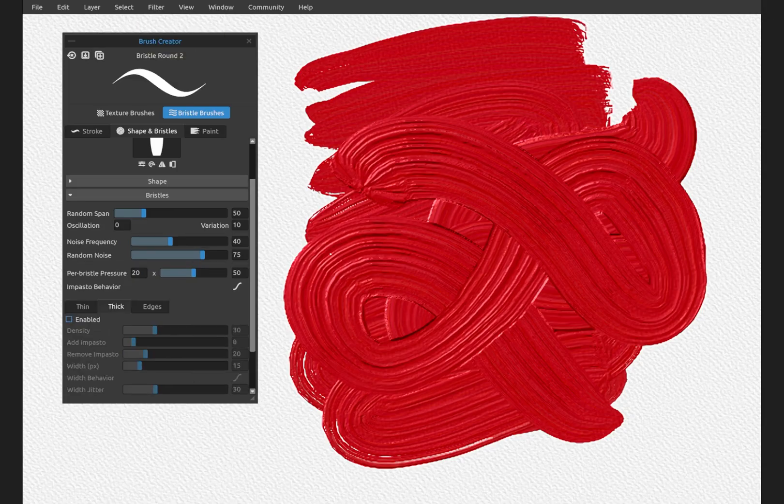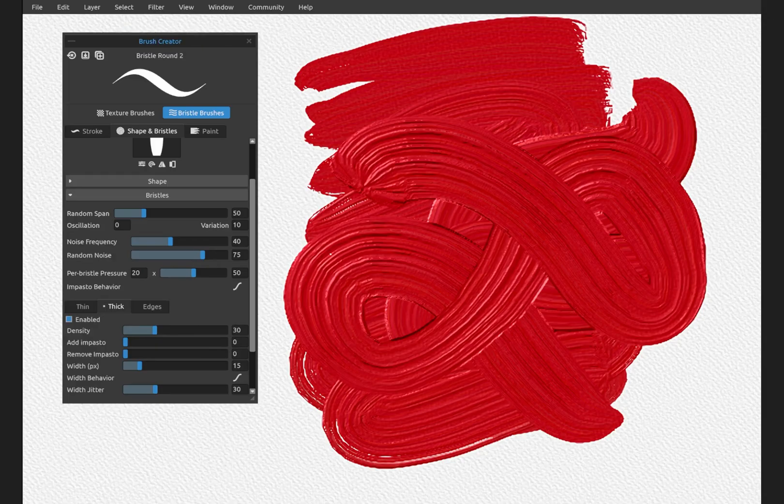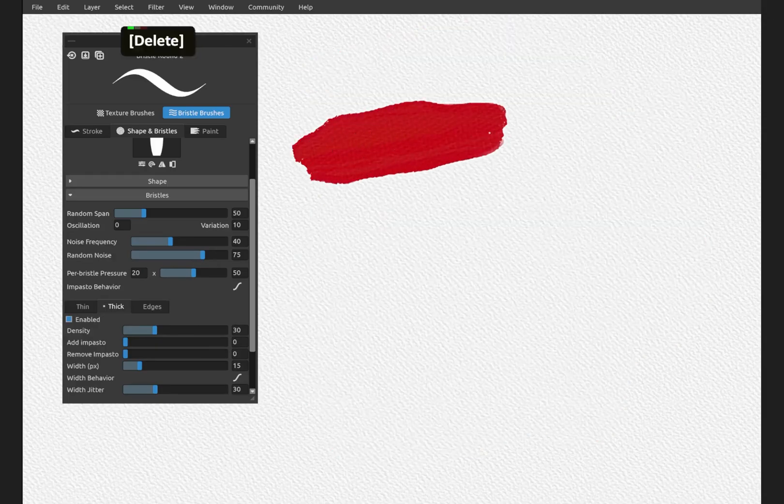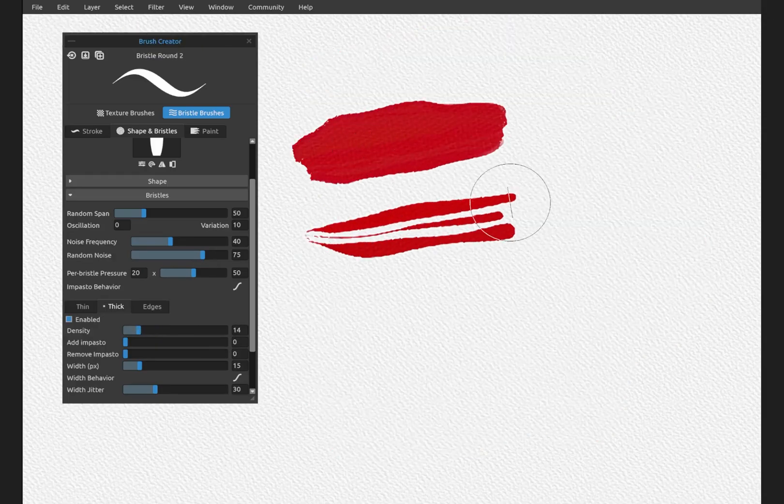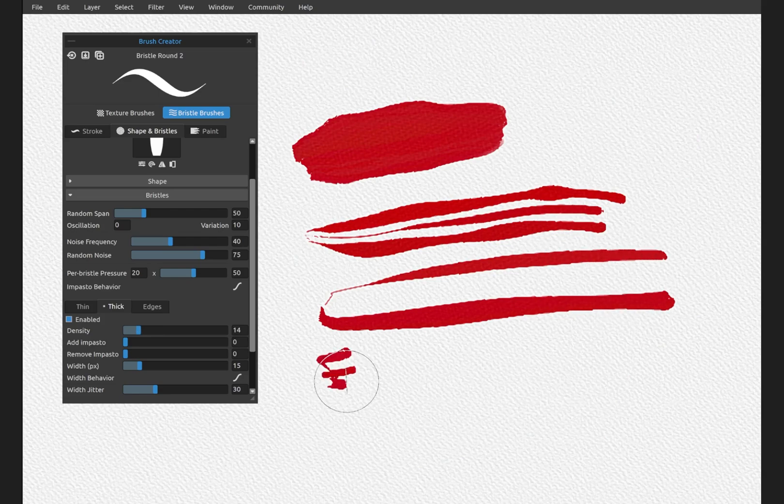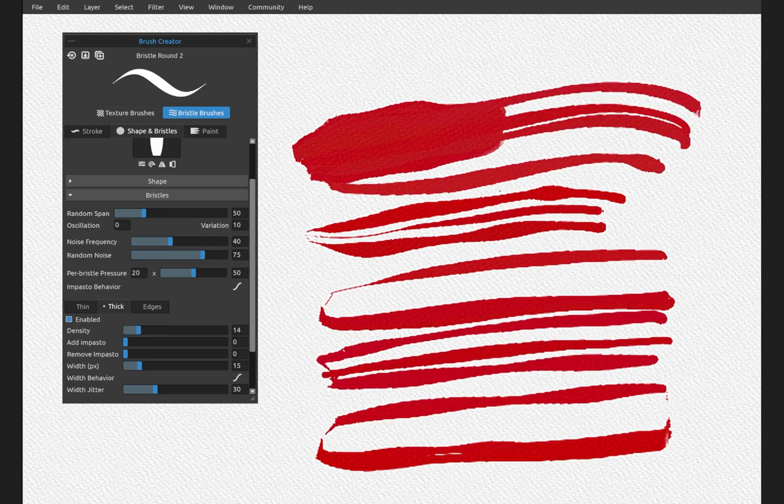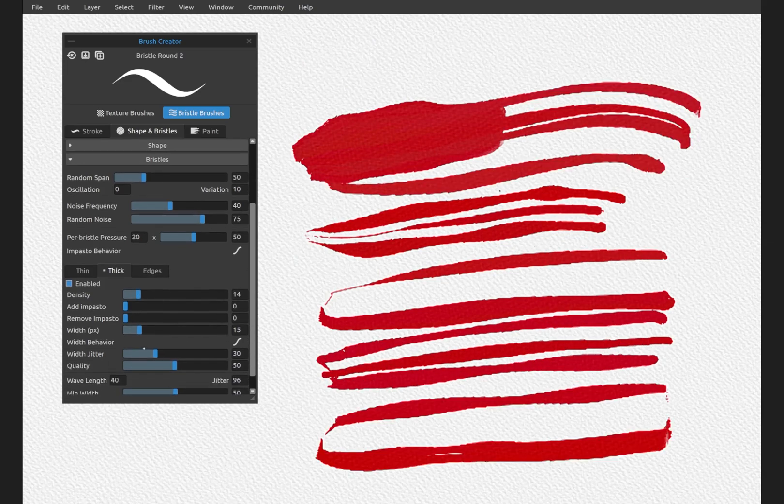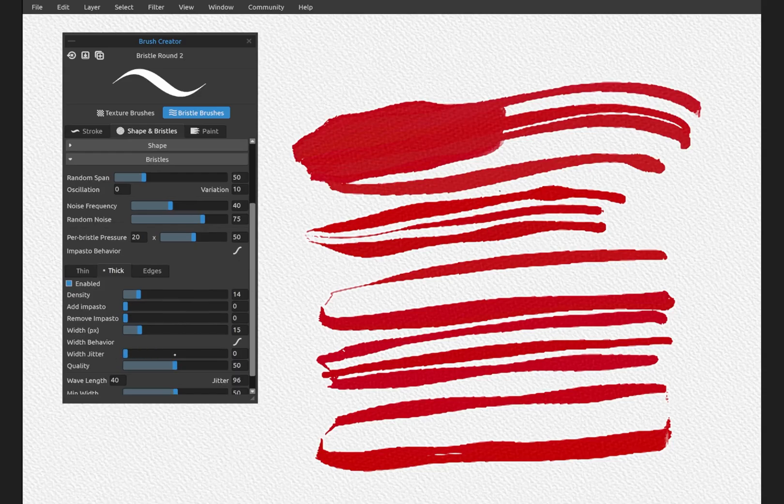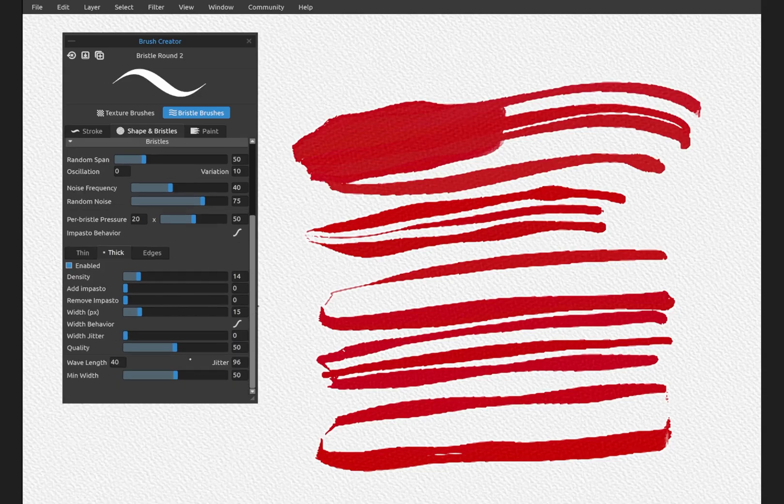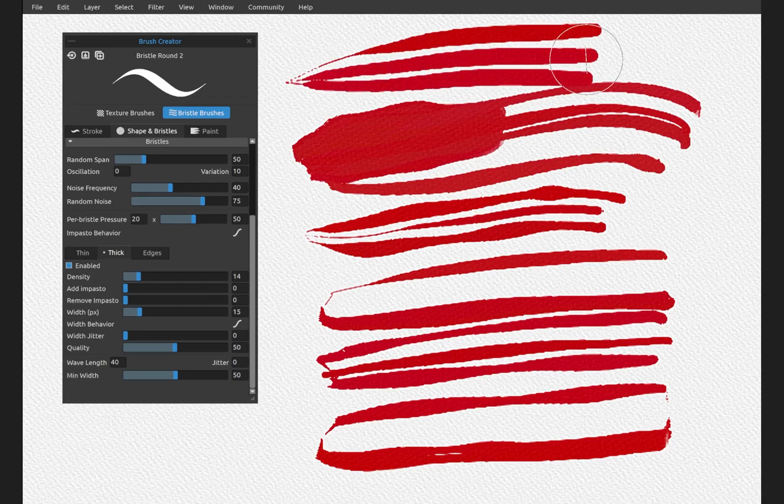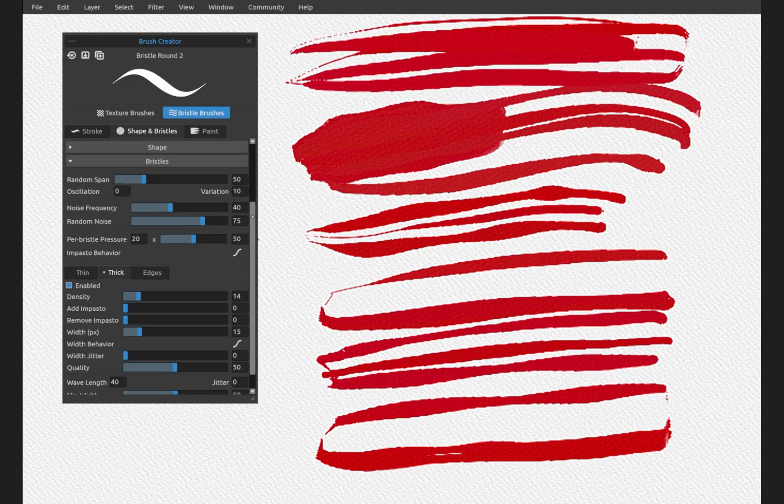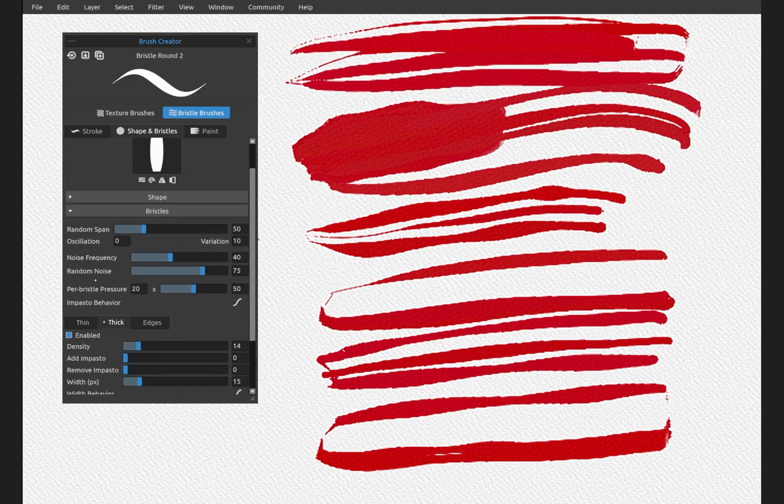Go to thick. We're going to bring impasto down. Now these are the thick strands of the brush. Notice there's a lot of variety here. We have jitter on, jitter over here on. You see that these are more uniform if we disable those. There's also jitter up here.